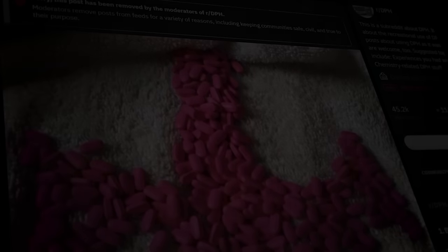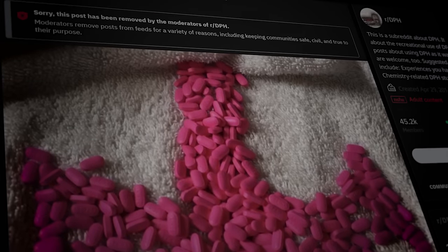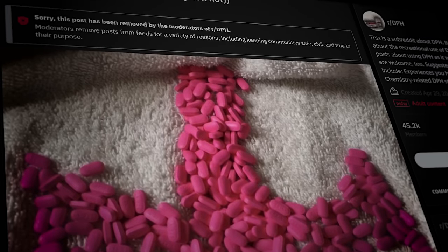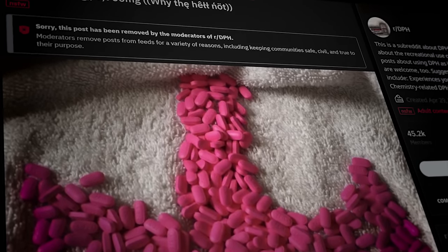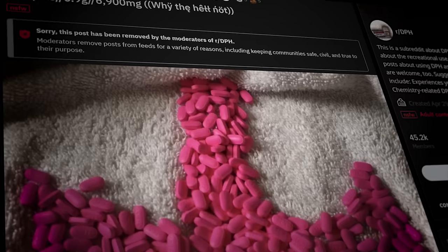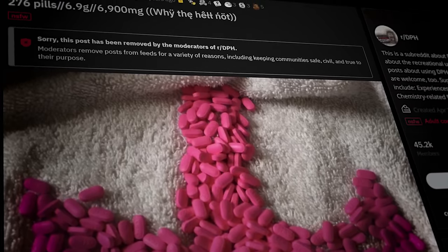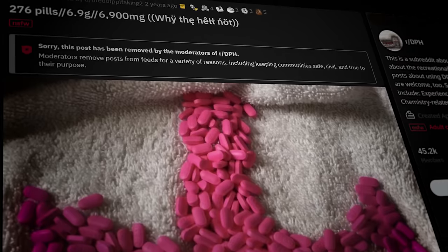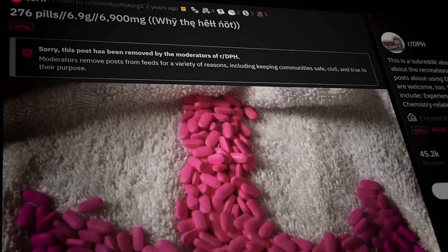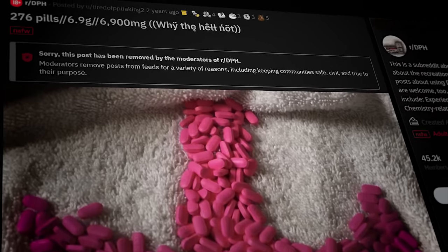Less than a year after he started posting, tired of people faking two made the following post: an image of 276 pills equivalent to 6.9 grams, and the question, why the hell not? Then, he went silent. Tragically, the size of his final dose and lack of subsequent posts imply that he finally succumbed to his addiction. And he wasn't alone.